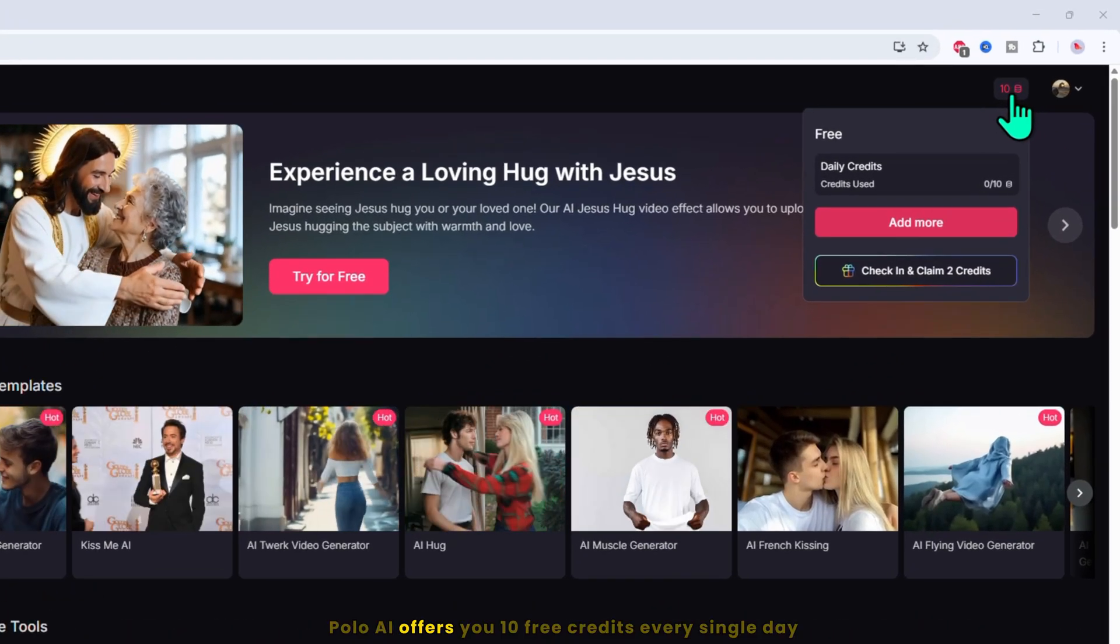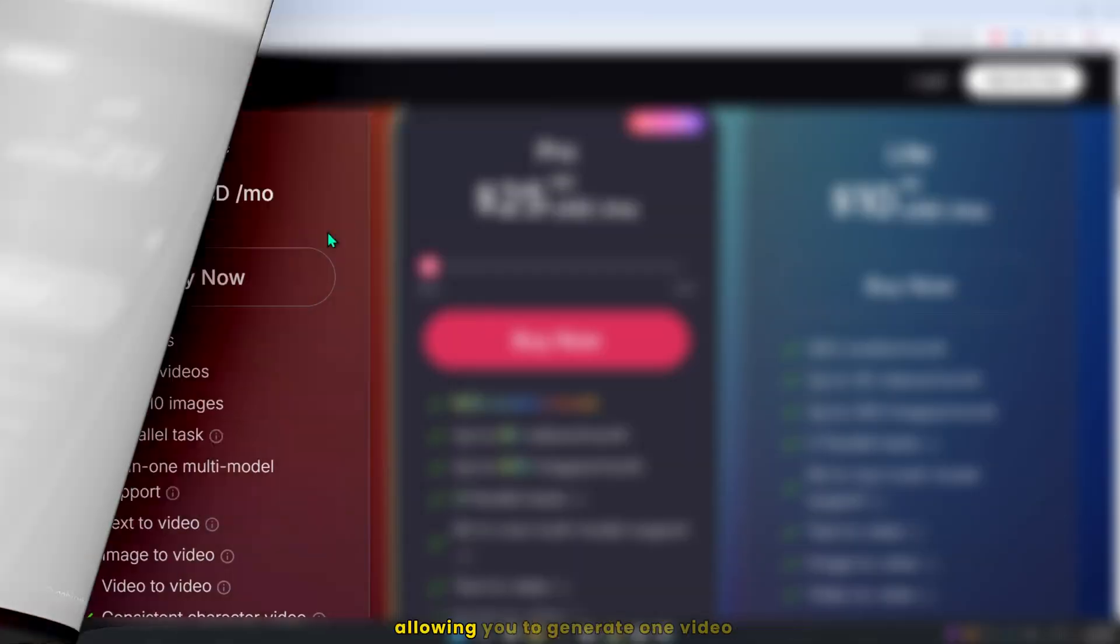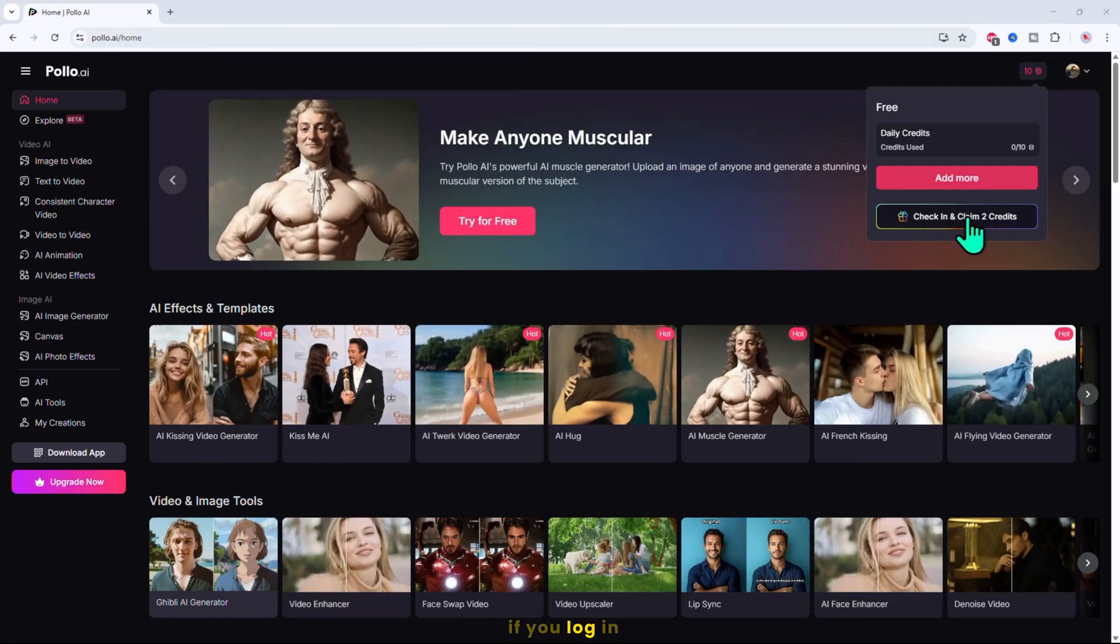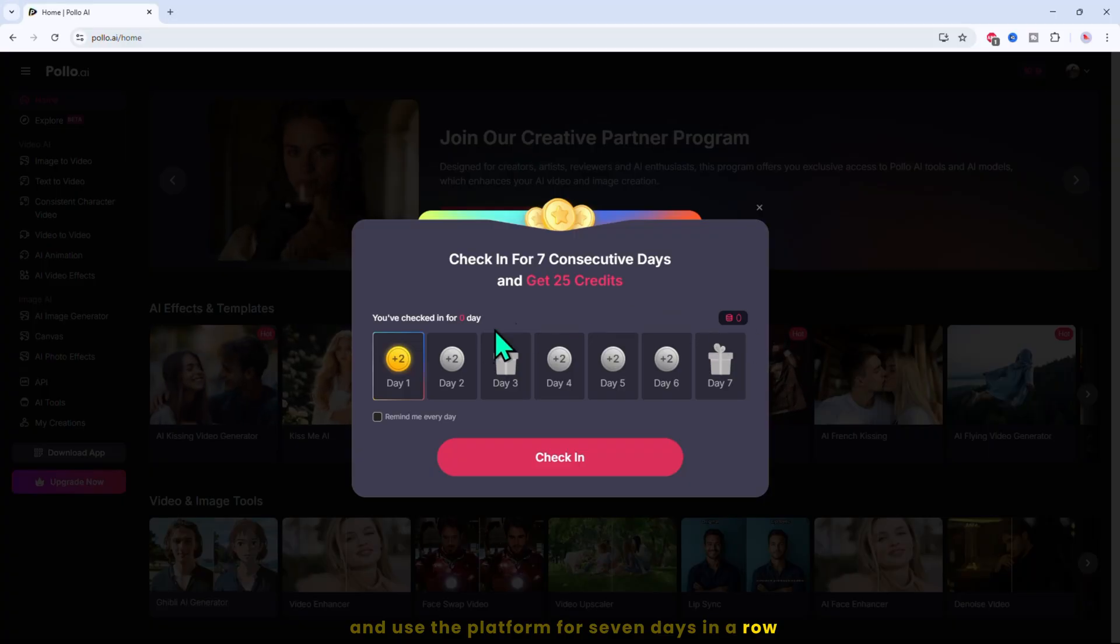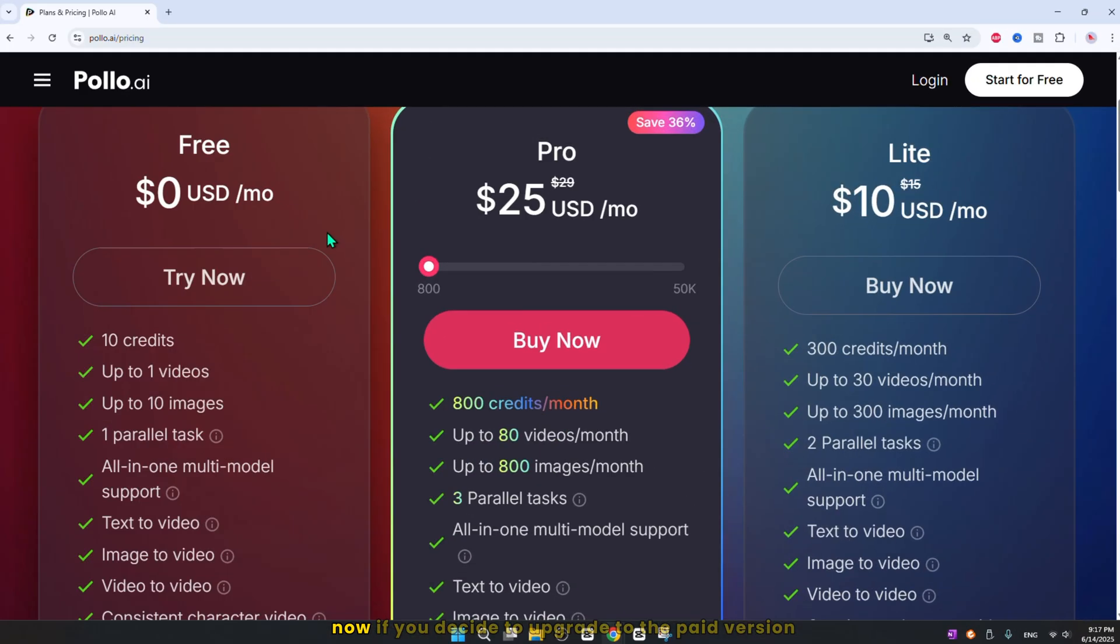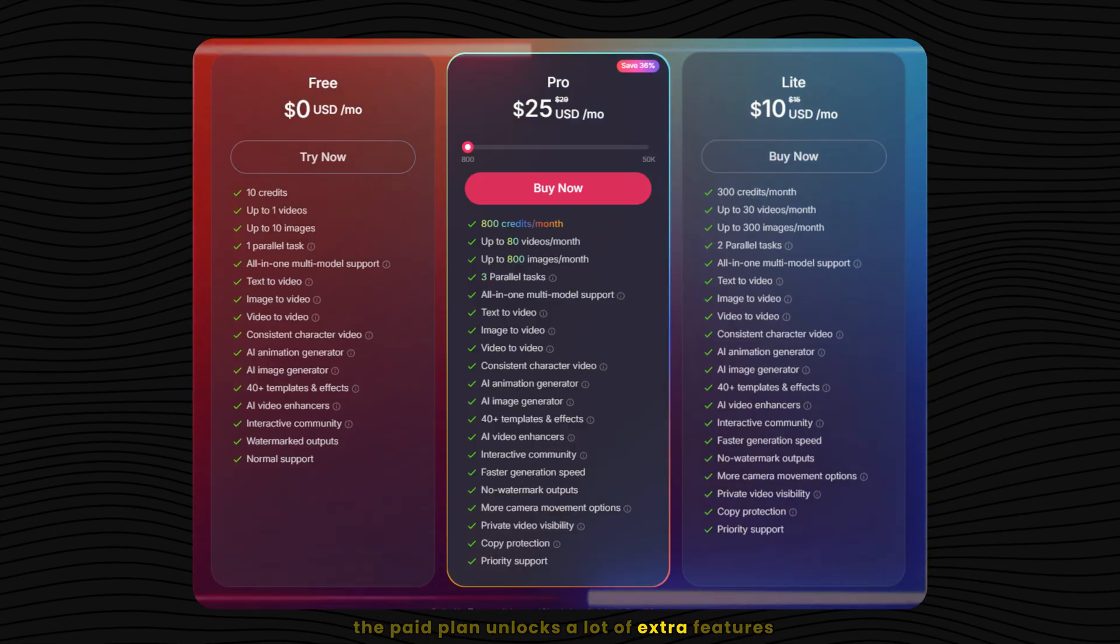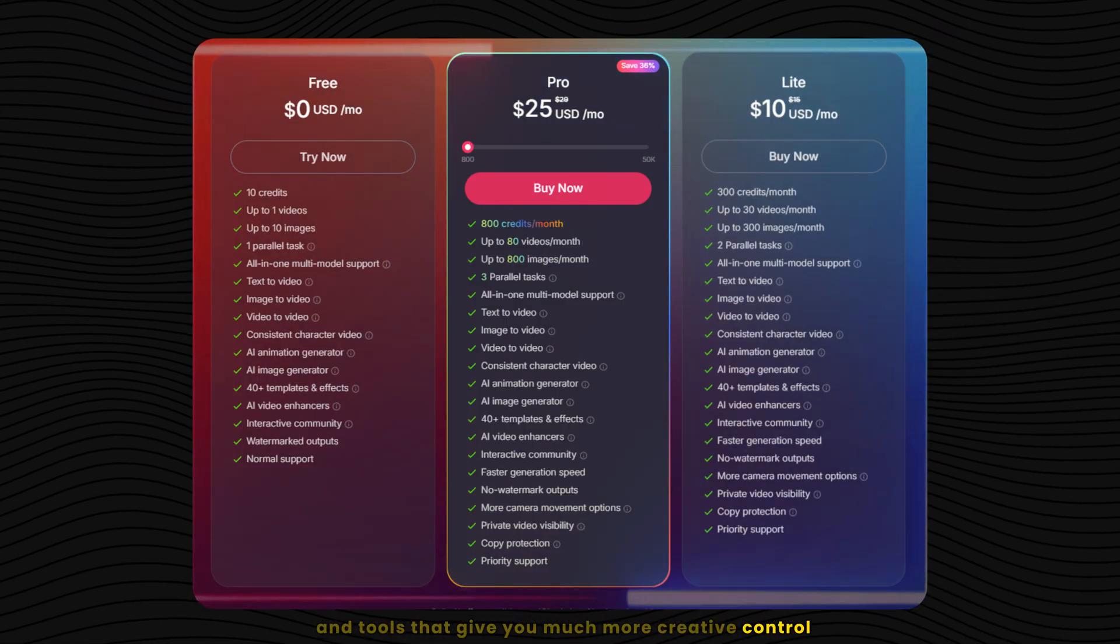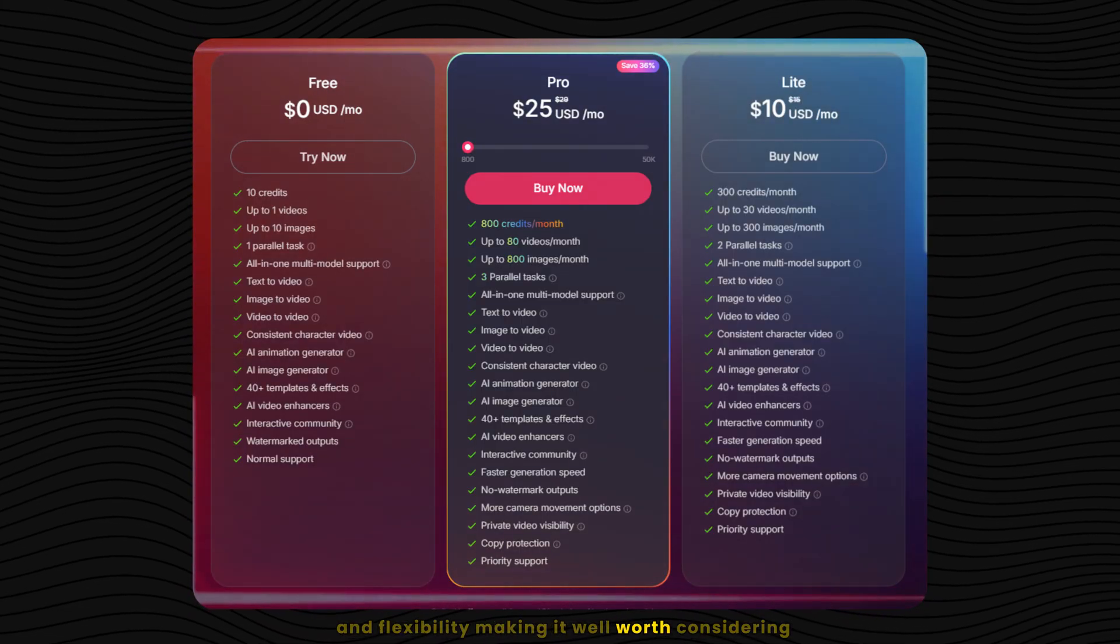Polo AI offers you 10 free credits every single day, allowing you to generate one video and up to 10 images with ease. Plus, here's a cool bonus. If you log in and use the platform for seven days in a row, you'll receive an extra 25 credits added to your account. Now, if you decide to upgrade to the paid version, you can easily check the pricing options. The paid plan unlocks a lot of extra features and tools that give you much more creative control and flexibility, making it well worth considering.